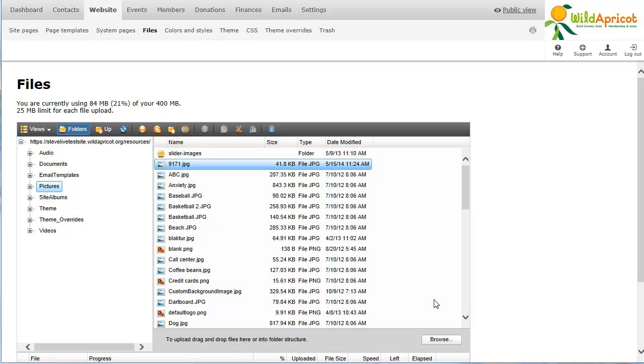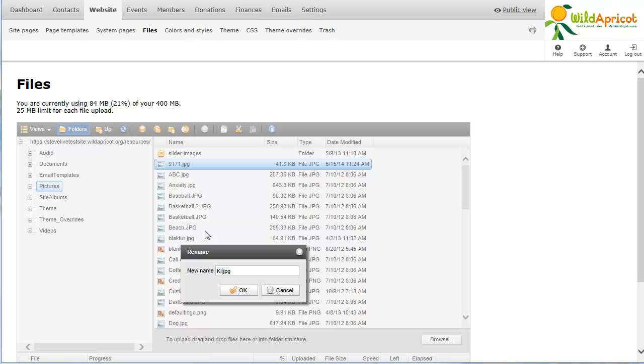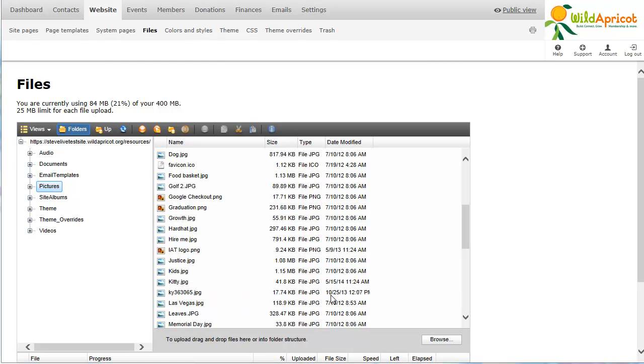Once you've uploaded a file to your Wild Apricot account, you can manage the file by right-clicking over it and selecting an option. For example, you can rename the file, or delete the file.